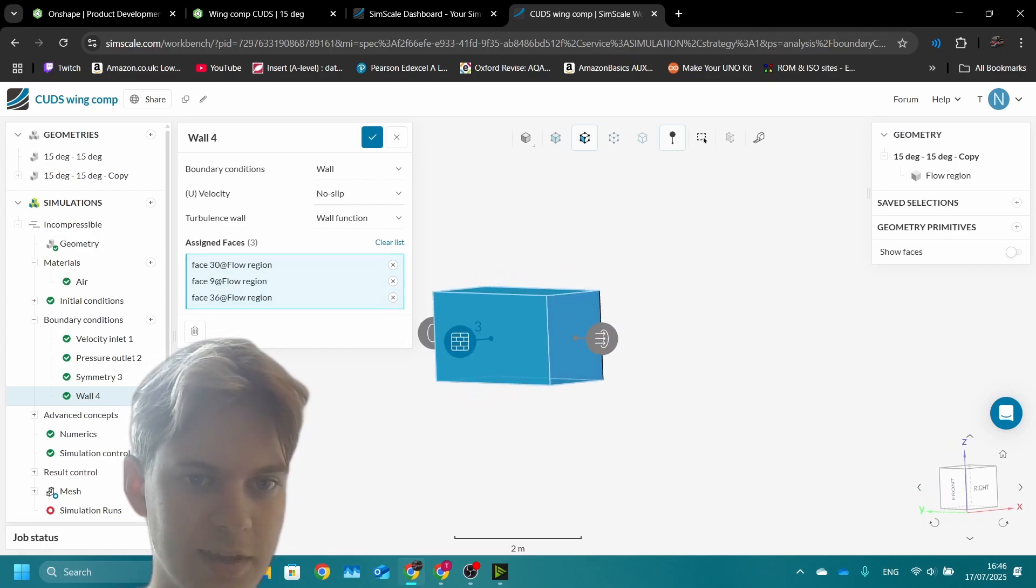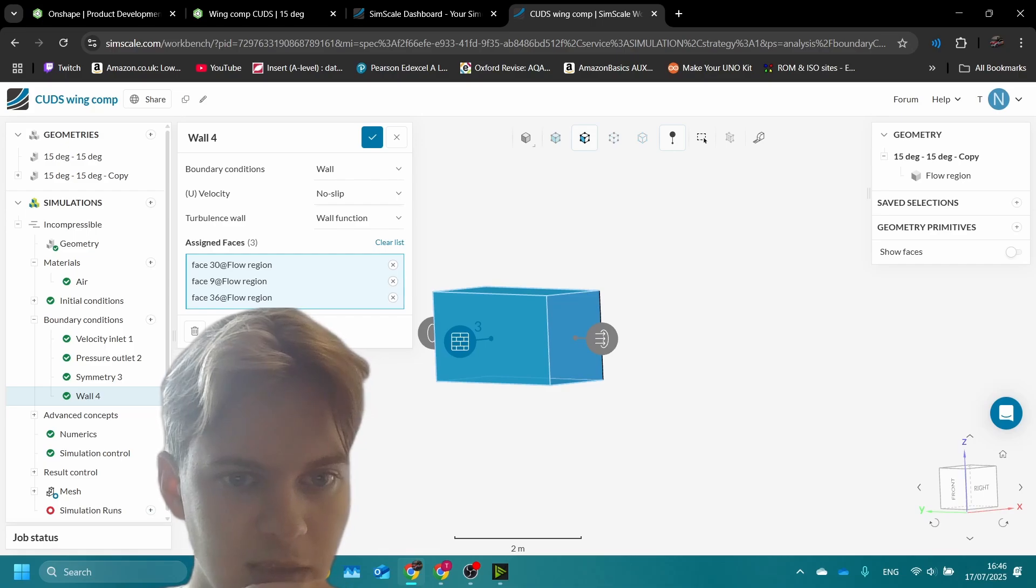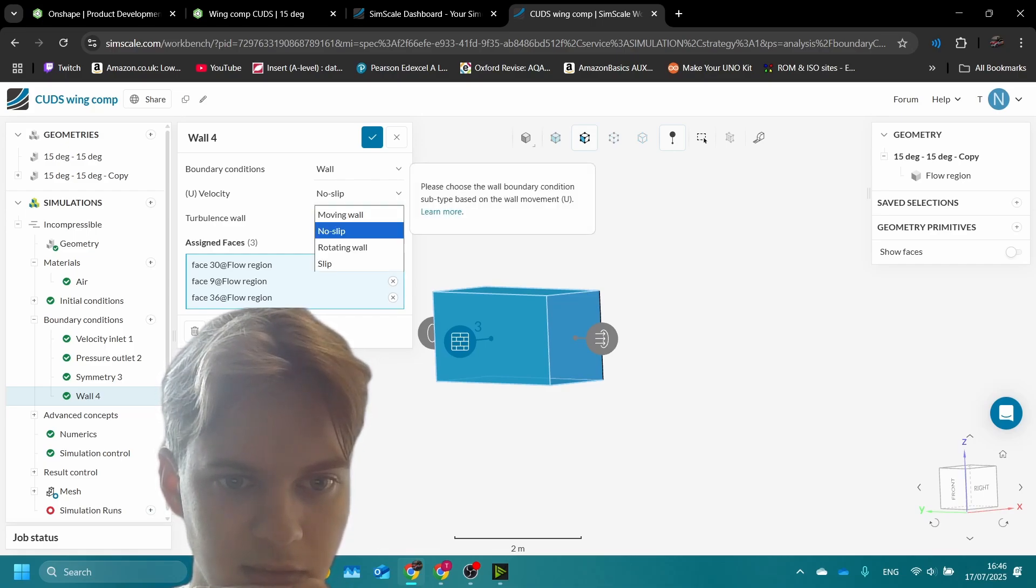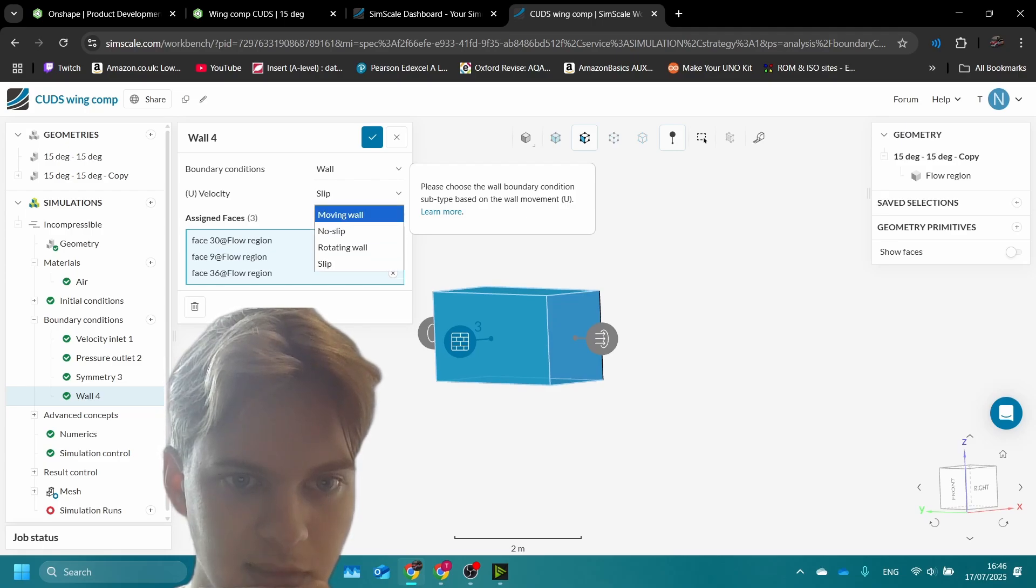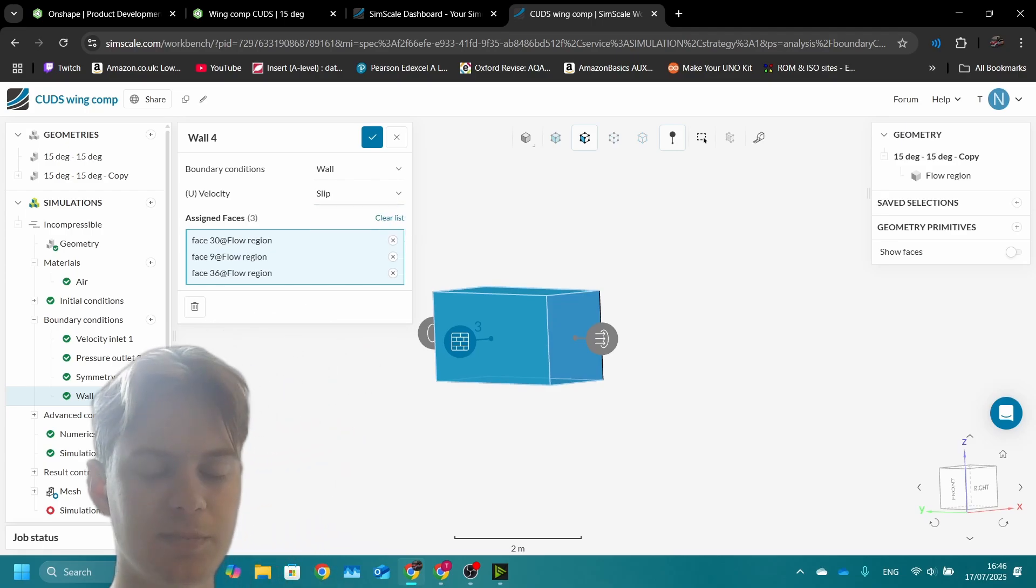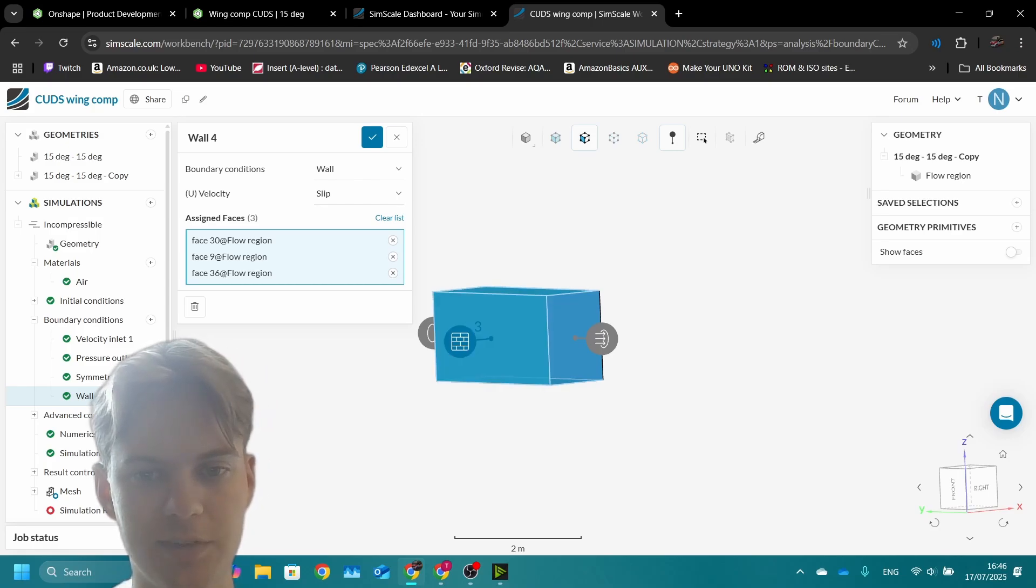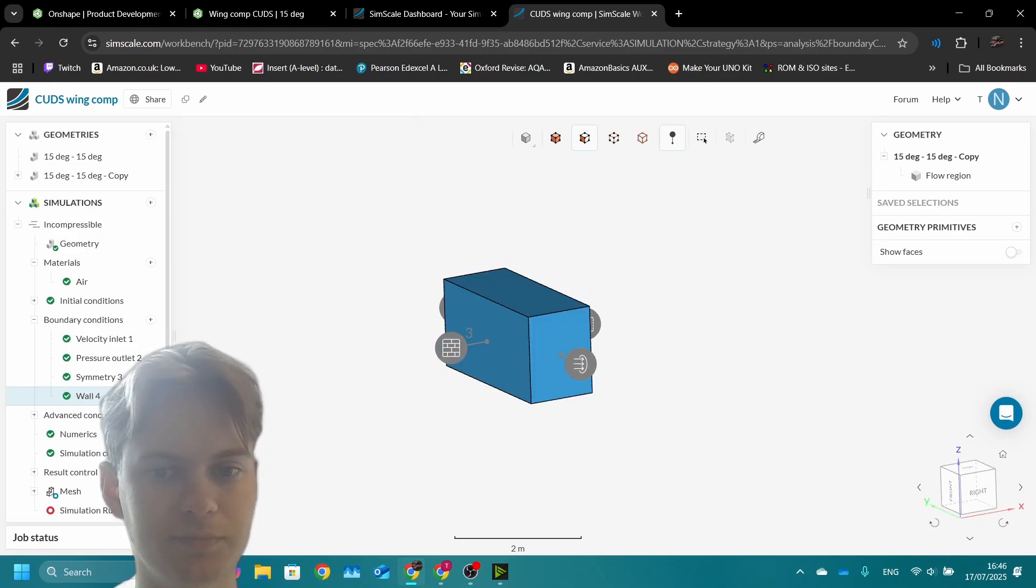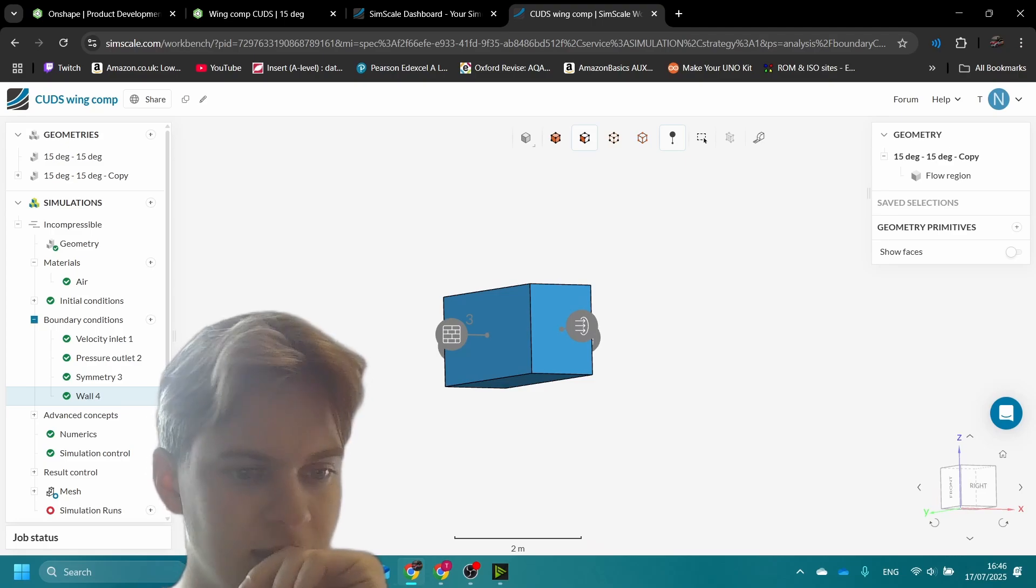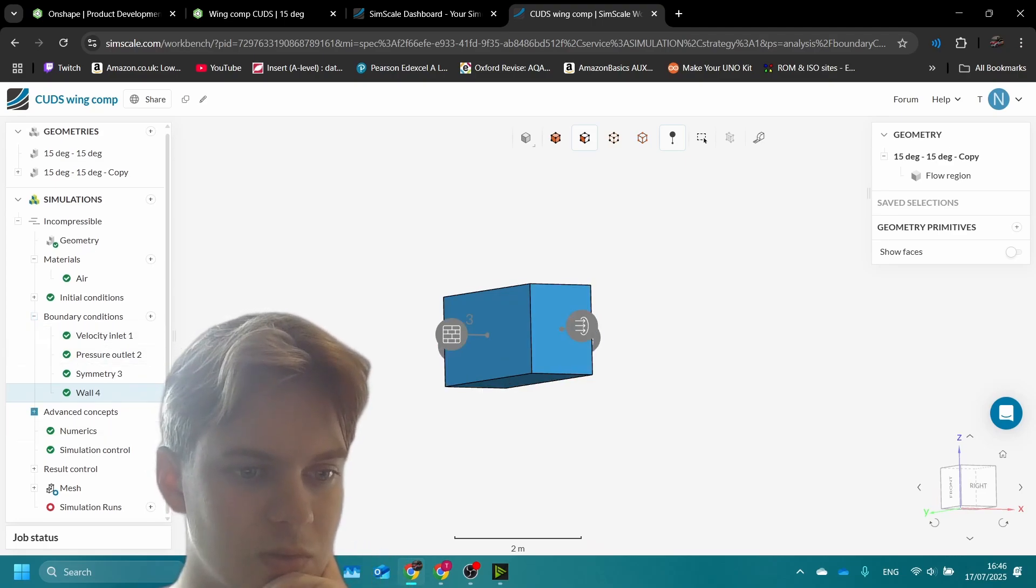The rest of the boundary conditions are just a wall, so that's top, bottom, right. We have these three faces and they should be slip because that means there's no friction between the surrounding air on these surfaces and the air in the box.